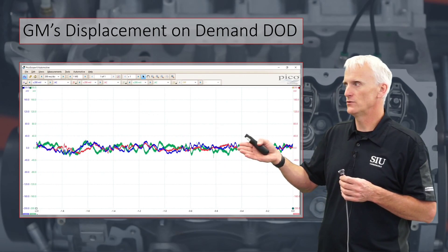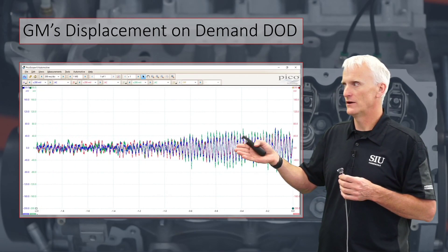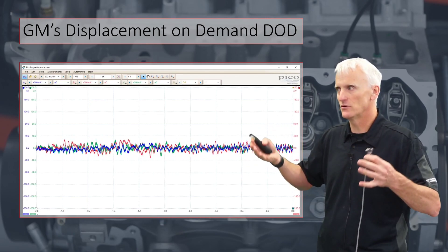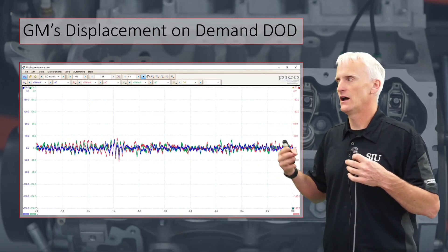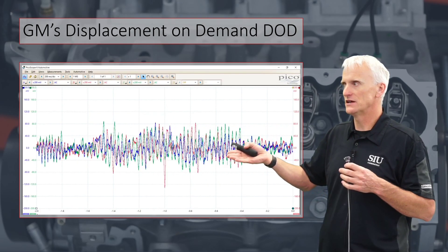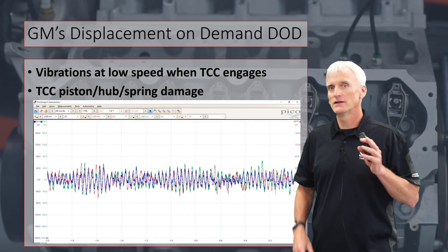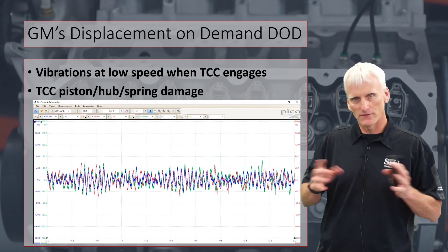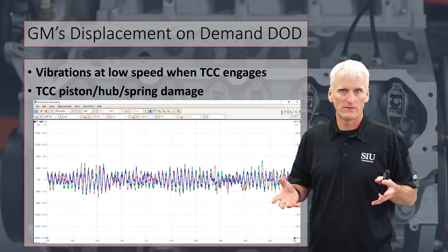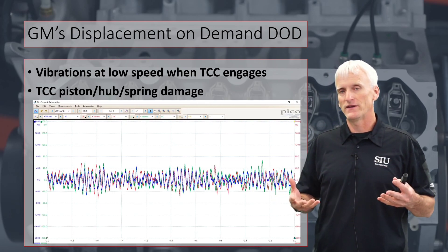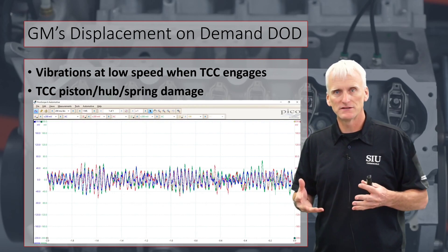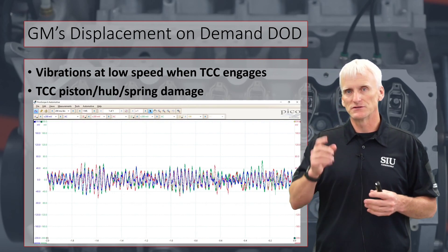That concludes part one of this three-part video series, which covered displacement on demand. The next video is going to cover torque converter clutches — I'm going to take a torque converter apart, show all the pieces and parts, talk about what fails inside them, discuss some aftermarket solutions, and give my opinions on what I would do if I was overhauling a 6L80 and was concerned about the torque converter clutch. See you at part two.